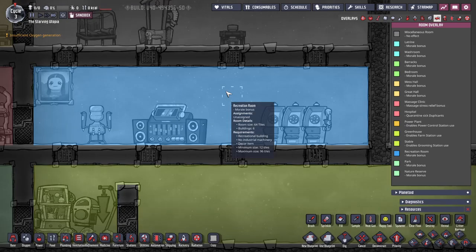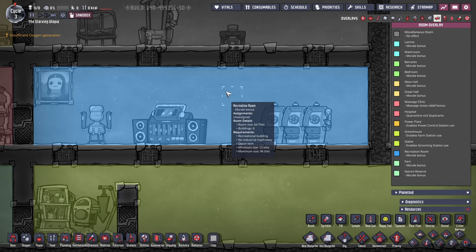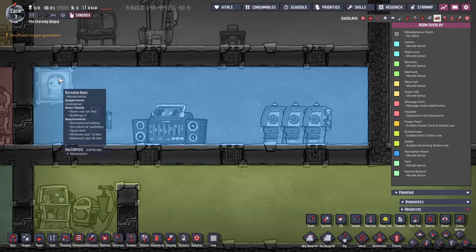Next the recreation room is obviously made with any recreational buildings and this also requires a decorative building and no industrial machinery. Unfortunately they have no inherent bonus so are almost useless. The only slight benefit is that dupes will gather in recreational rooms during downtime which means they can interact and chit chat giving a small stress reduction.